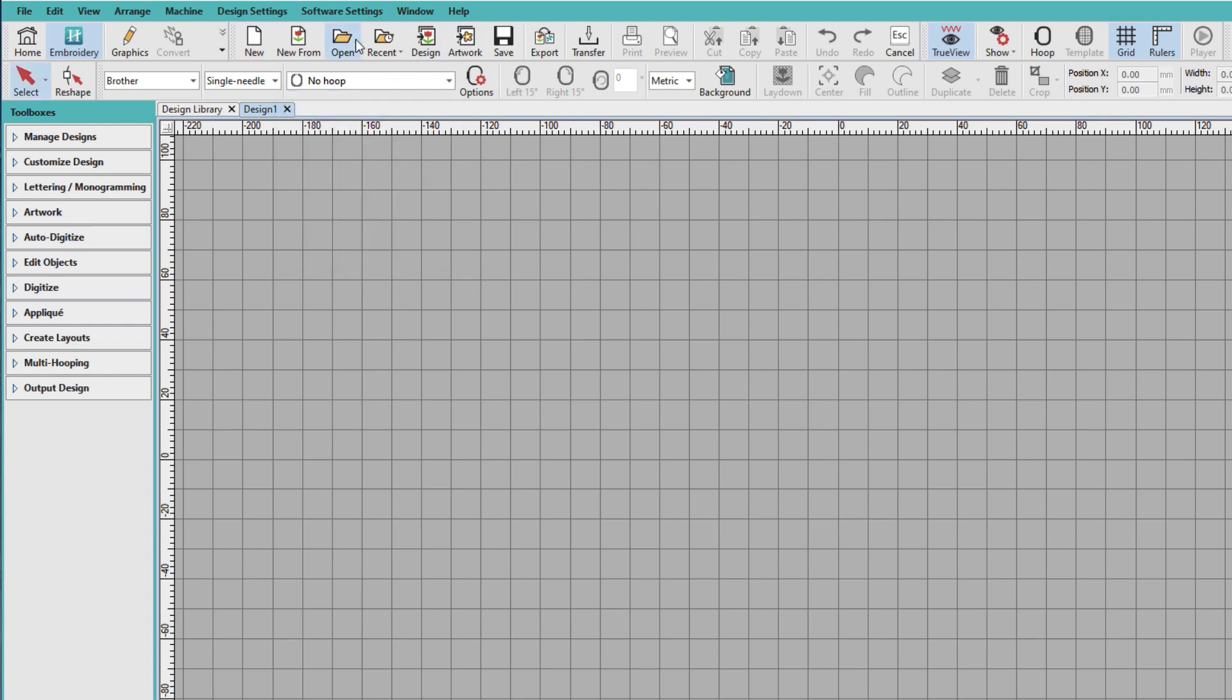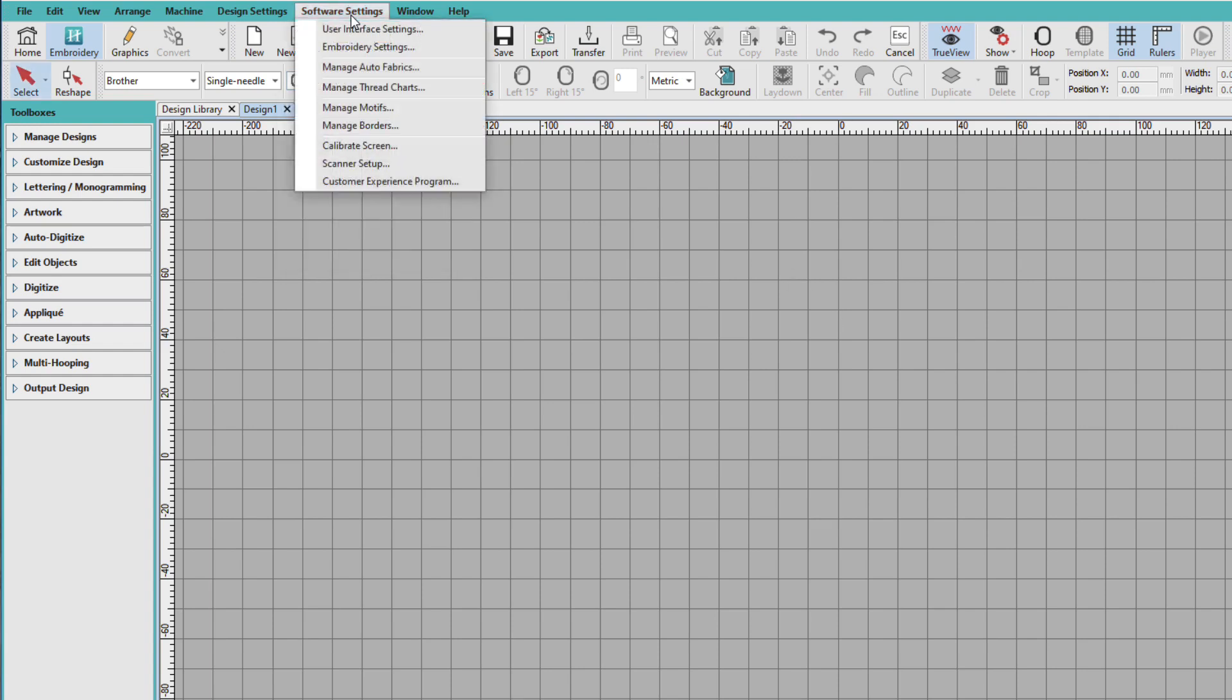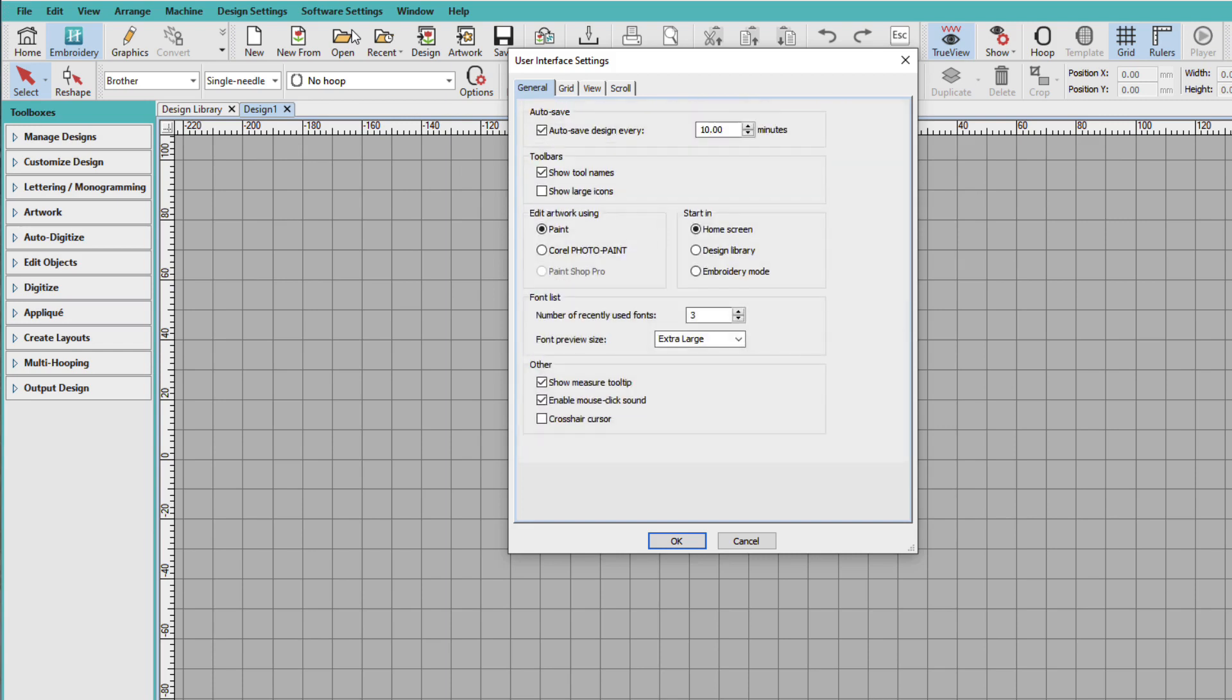So let's look at some other settings. Go to Software Settings, User Interface Settings. This dialog box allows you to set such things as Auto Save, Scrolling Preferences, and more.